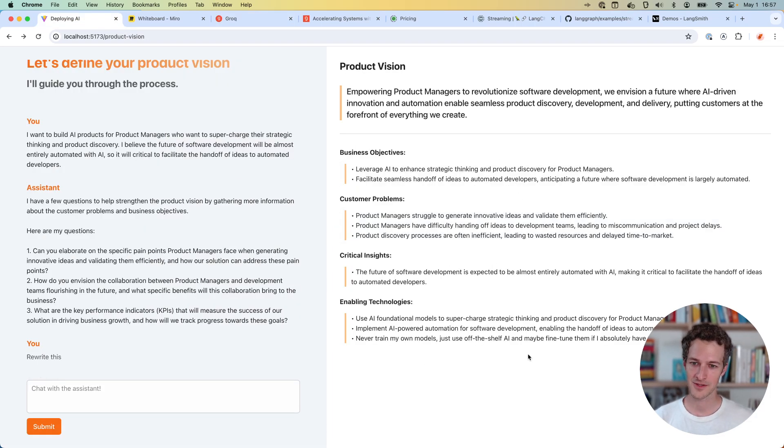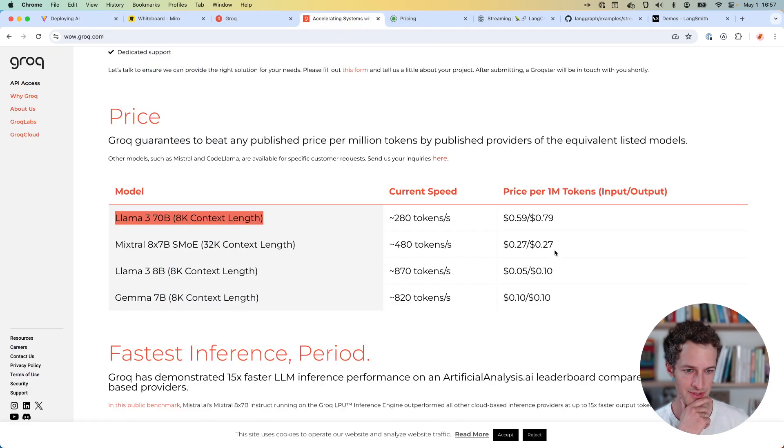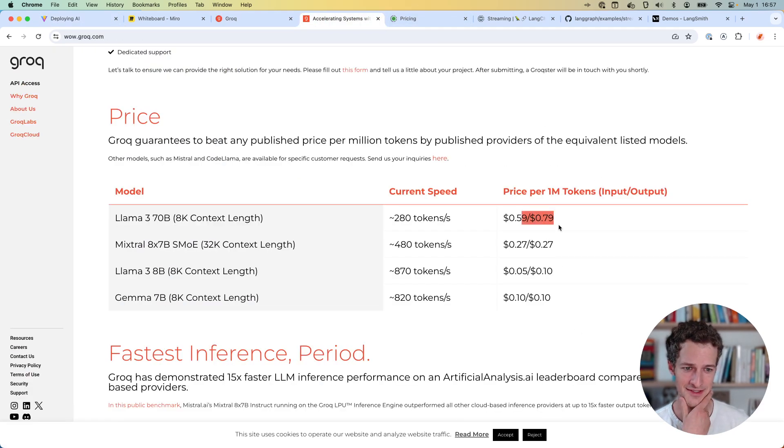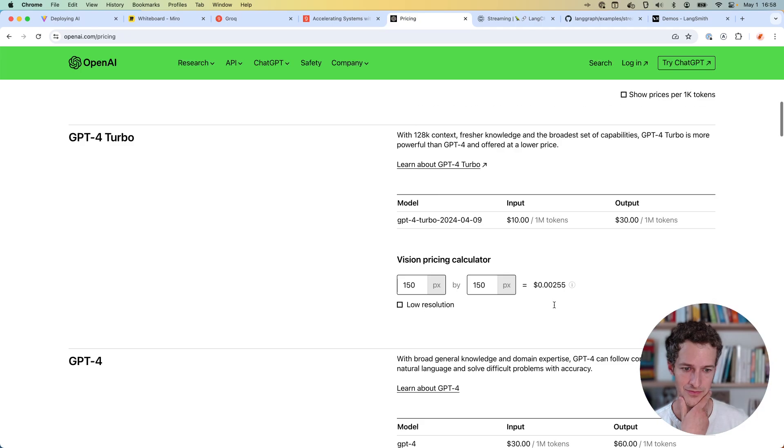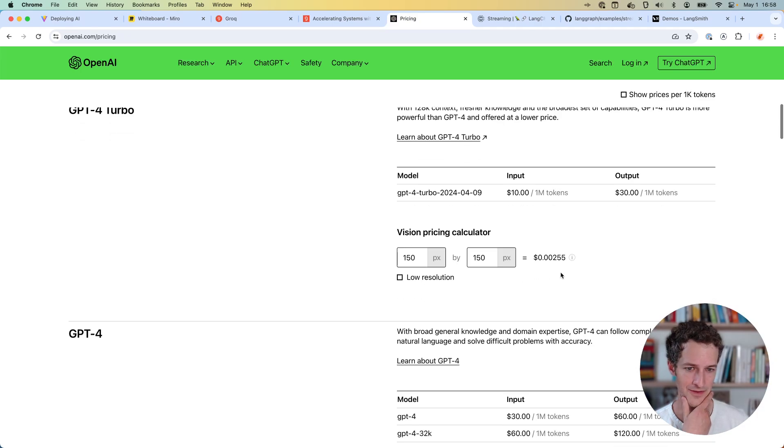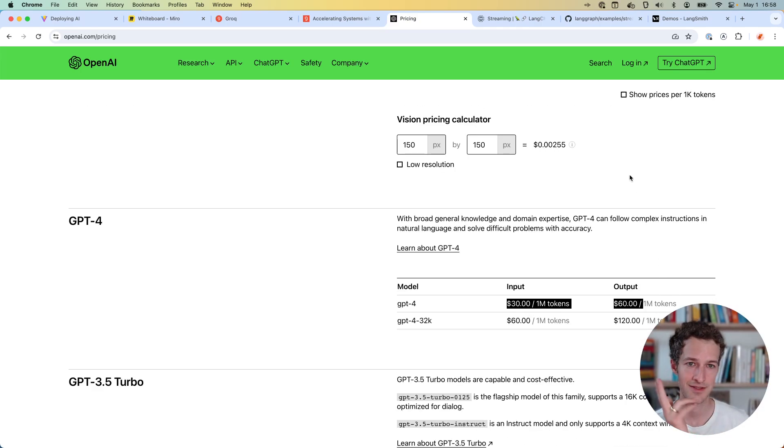That was really compelling. If you compare that like $0.59, $0.79 per million tokens to $30 or $60 per million tokens, that's insane.